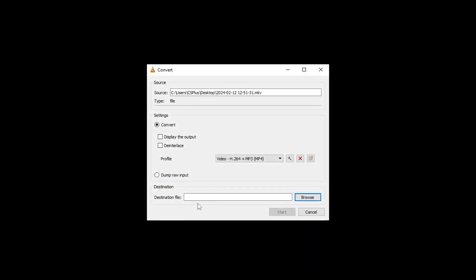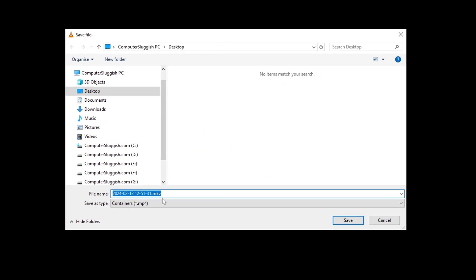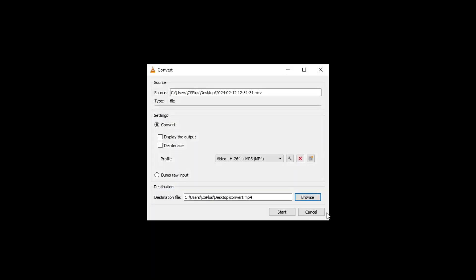The next thing we need to do is choose the destination. You can click on Browse and we'll save this to the same location but give it a different file name. I'm going to call this 'convert'. Now I'm going to click on Save and then we need to click on Start.